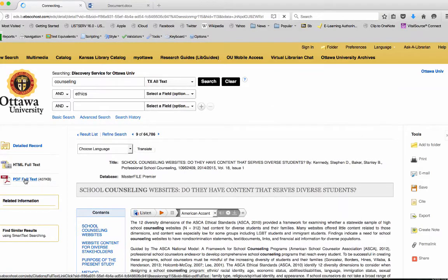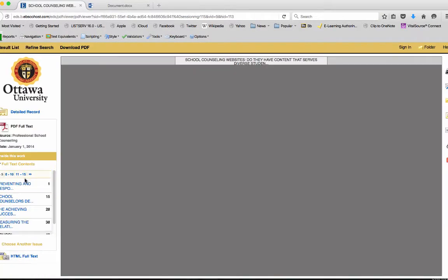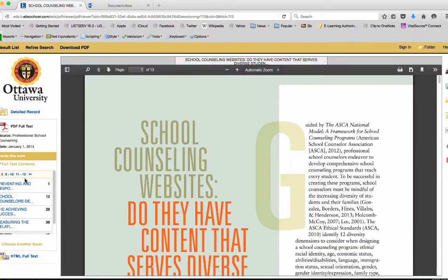The PDF version is going to look like the original publication. Students can download, save, and print this file and use it for their studies as needed.